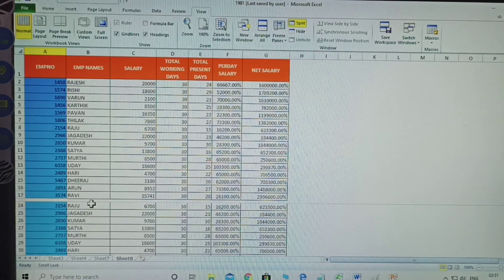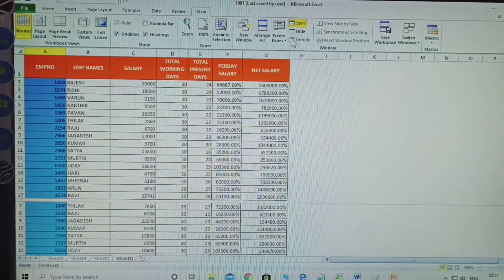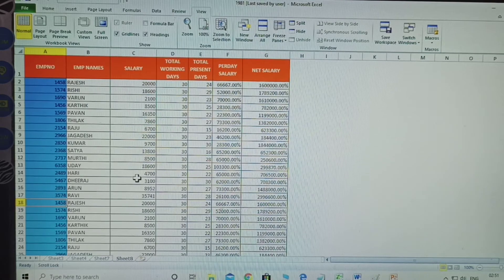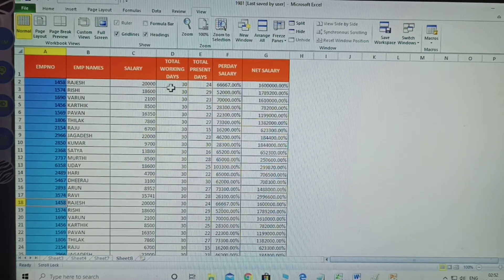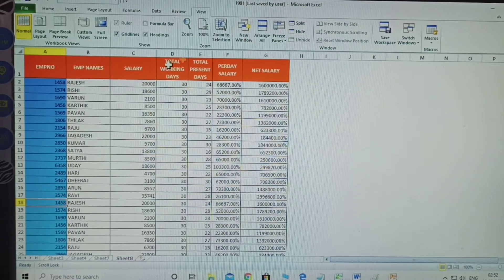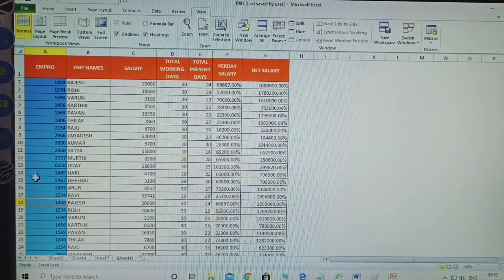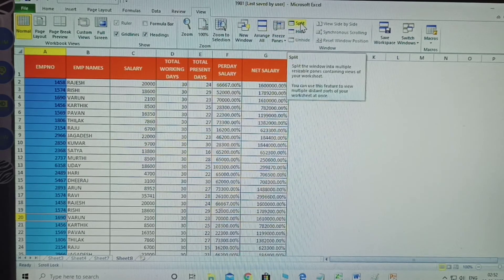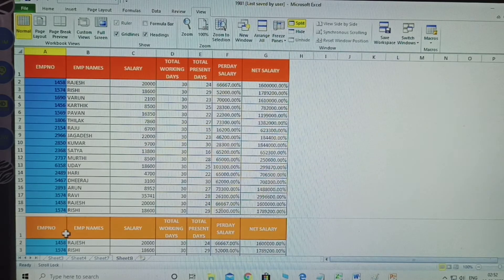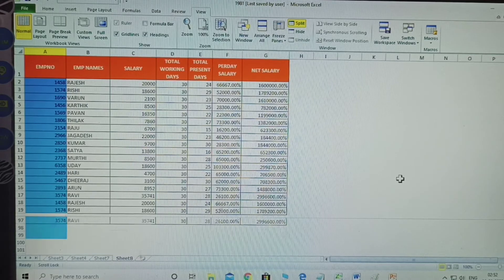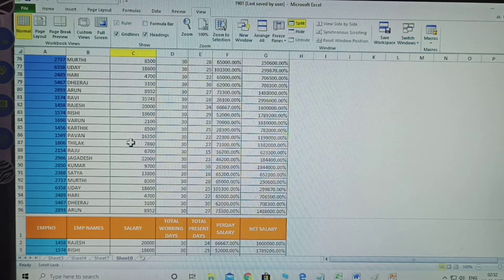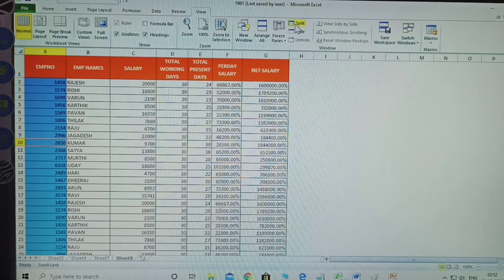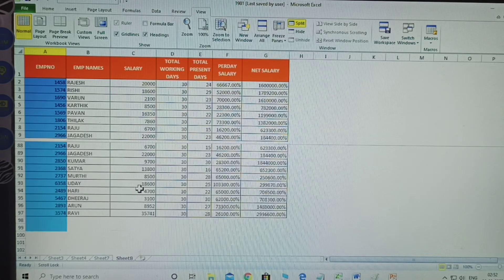Clicking Split divides the rows into two parts. The use of Split: if first number details are at the top but last numbers are far down, you want to compare salary persons. Select a cell, click Split - now the data appears separately in two panels. You can scroll each panel independently and compare the top data and bottom data side by side.